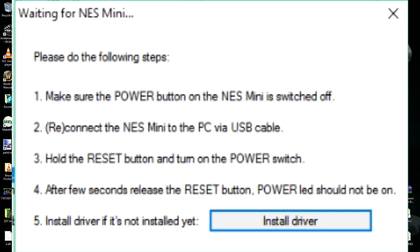Okay, reconnect the NES Mini PC via USB cable. Three, hold the reset button and turn on the power switch. After a few seconds, release the reset button. Power LED should not be on. Install driver if it's not installed yet. Now the driver is installed, that you have to do initially too, which I did not mention, so there you go.